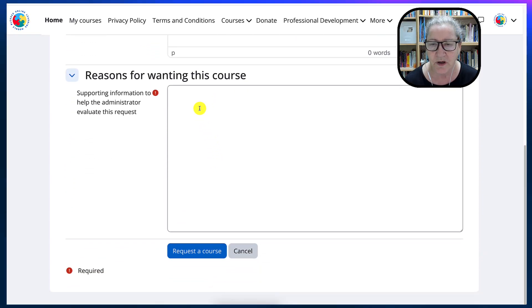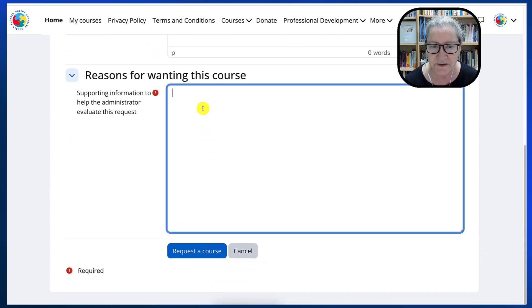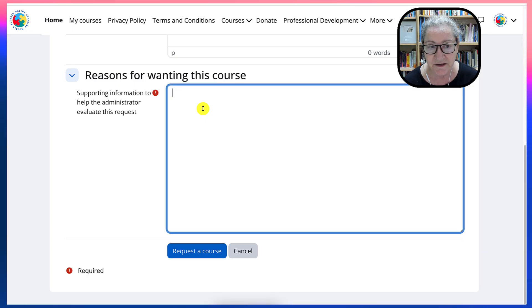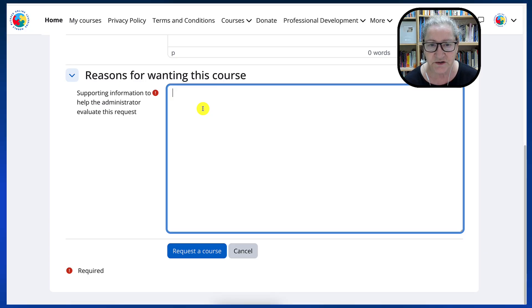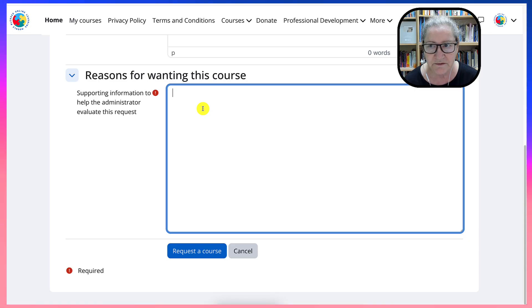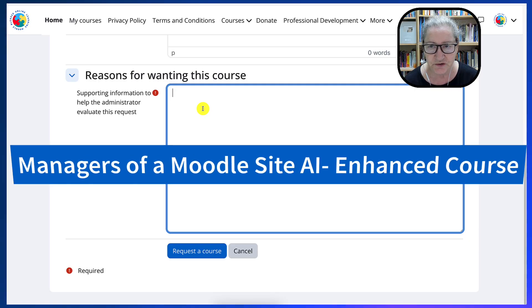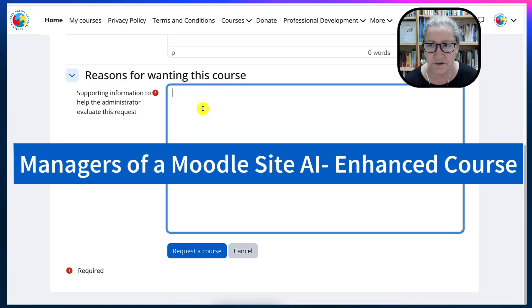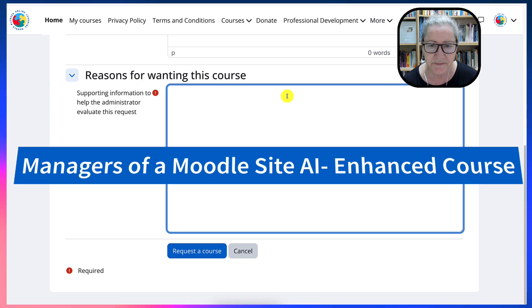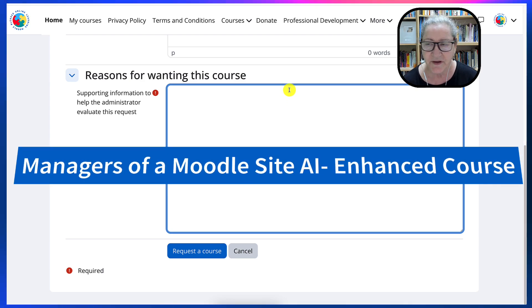Now, under Reasons for Wanting this course, please add that you are taking a course on integrating technology called Managers of a Moodle site, Enhanced with AI.